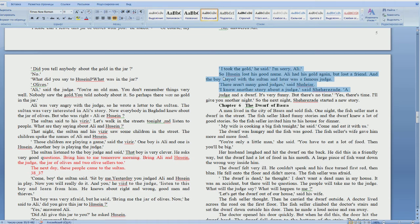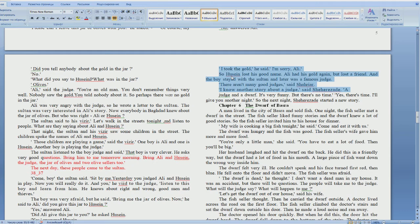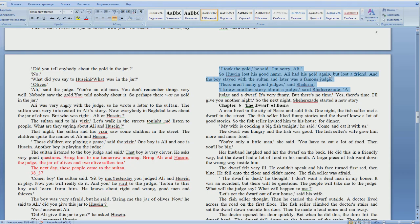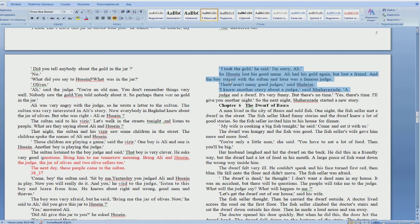Good. Translate. Hussein lost his good name, his reputation. Everyone understood he was a thief. Ali had his gold again, but he lost a friend. And the boy stayed with the Sultan and later he was a famous judge. A famous judge. Very nice.